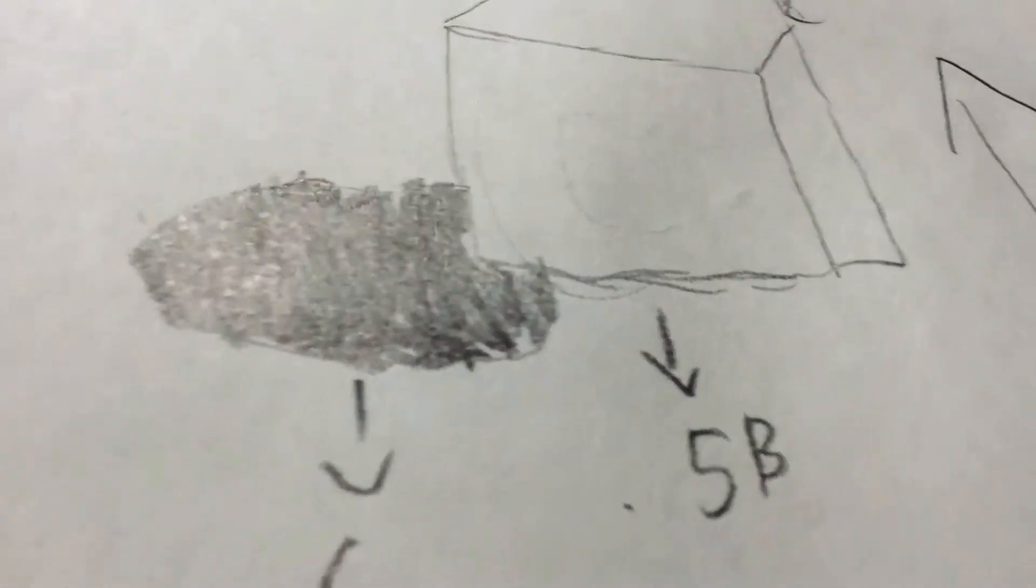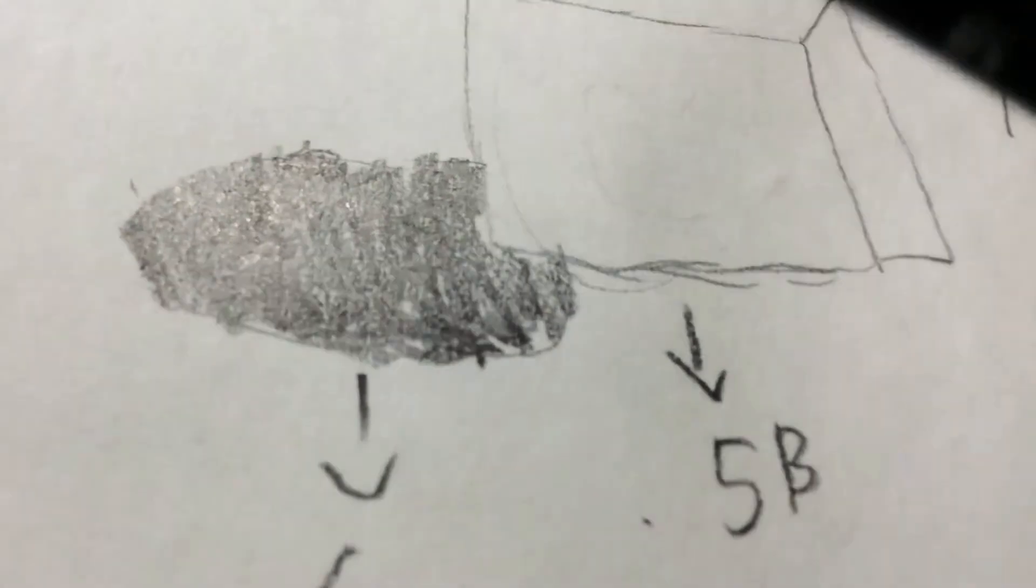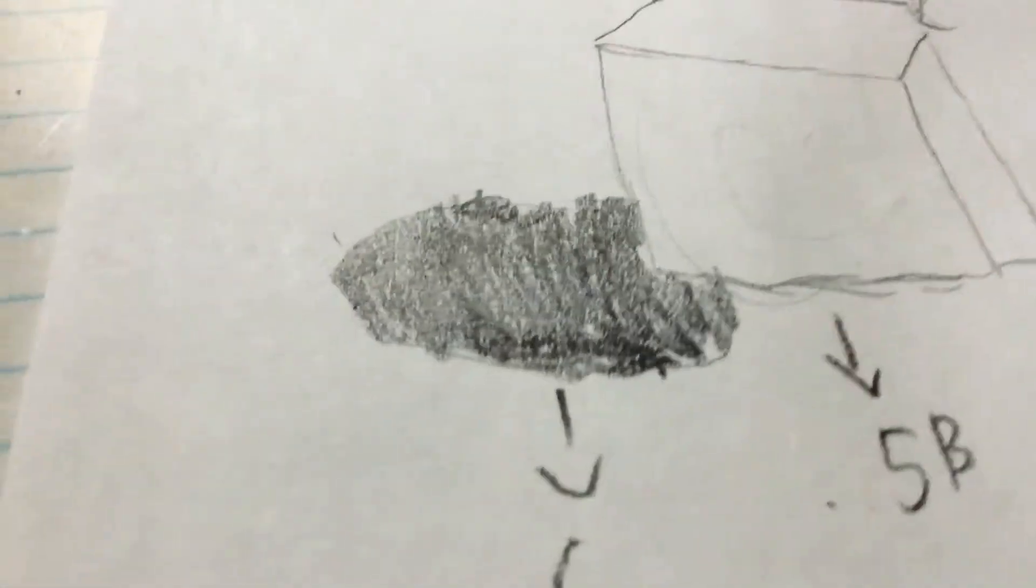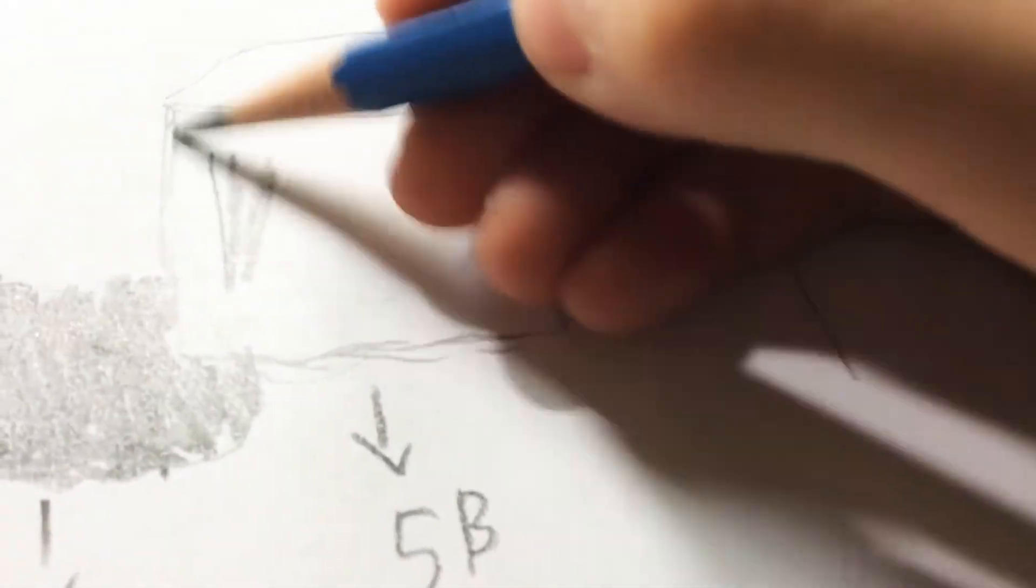So we'll use 5B. Here is 5B. And then, we'll put it here and color it.